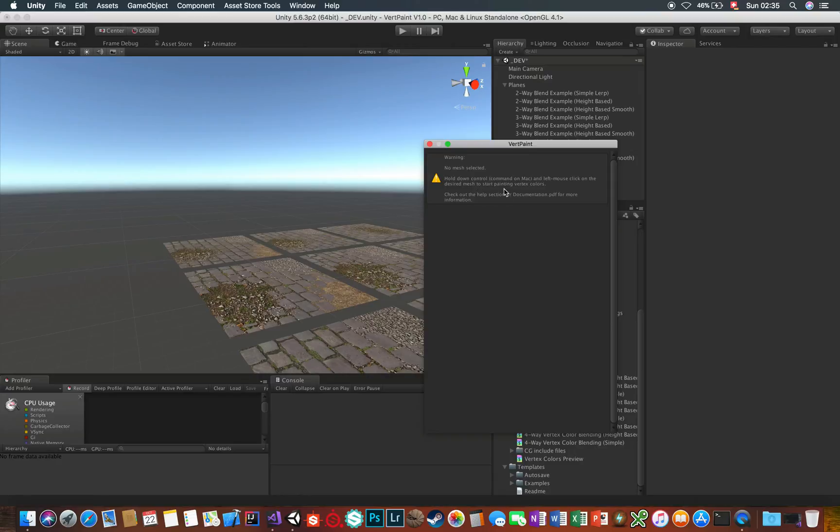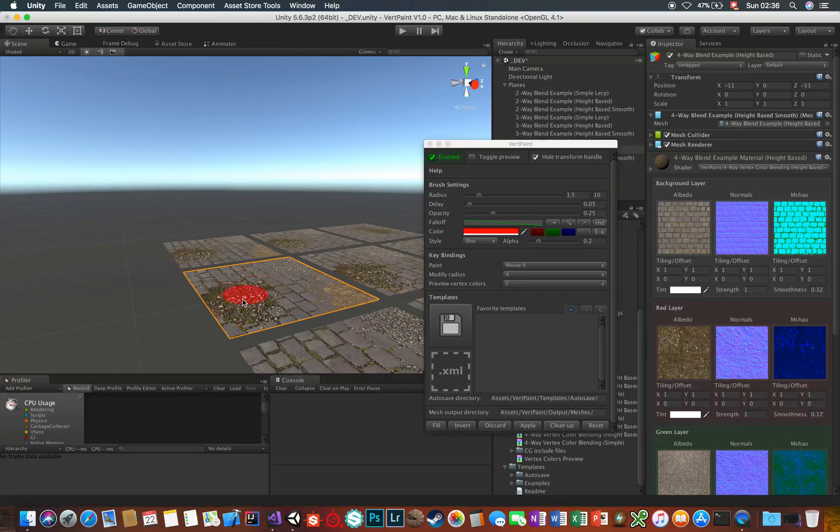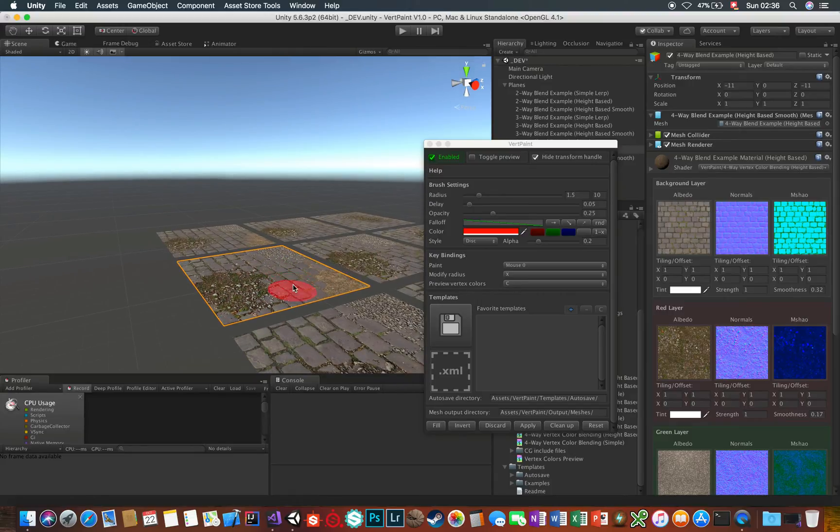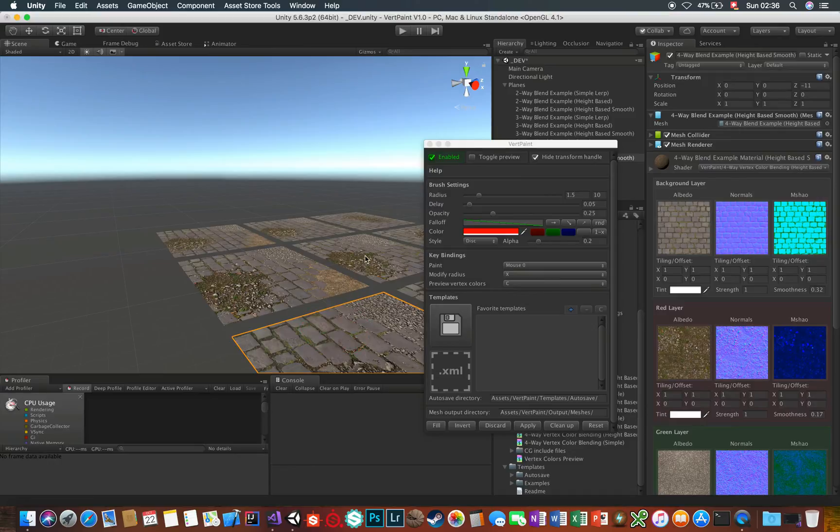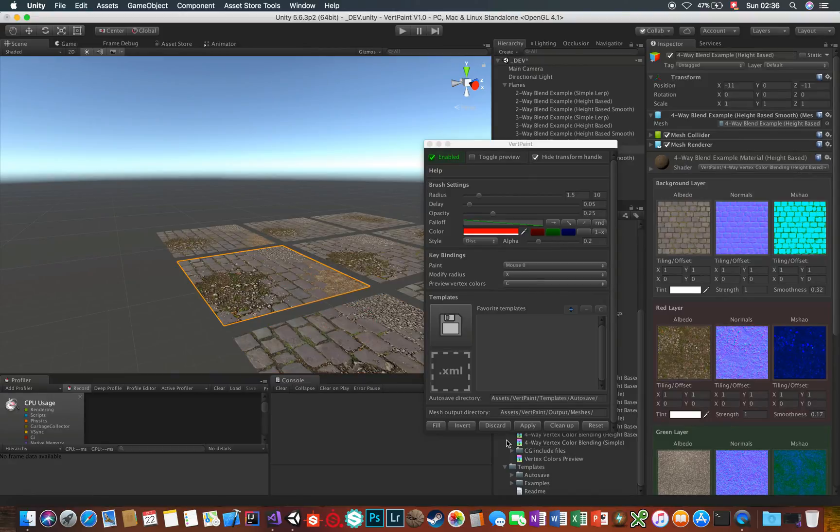When the VertPaint window is open the default Unity controls are modified to provide the best experience. What this means for you is that when you are in VertPaint mode the left mouse click is by default the paint action not the selection. To change your current selection while VertPaint is open keep Control down and then click on the desired mesh or Command on Mac. You can only paint on one mesh at a time and changing your selection will discard the changes so if you don't want to lose your painted colors save them with the Apply button here but more on that later.